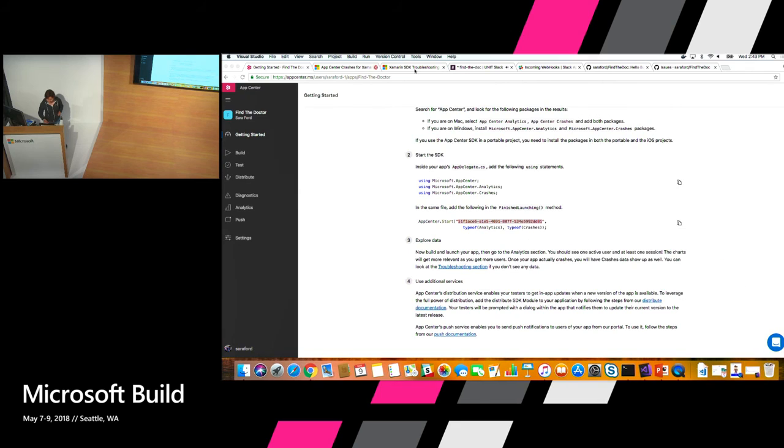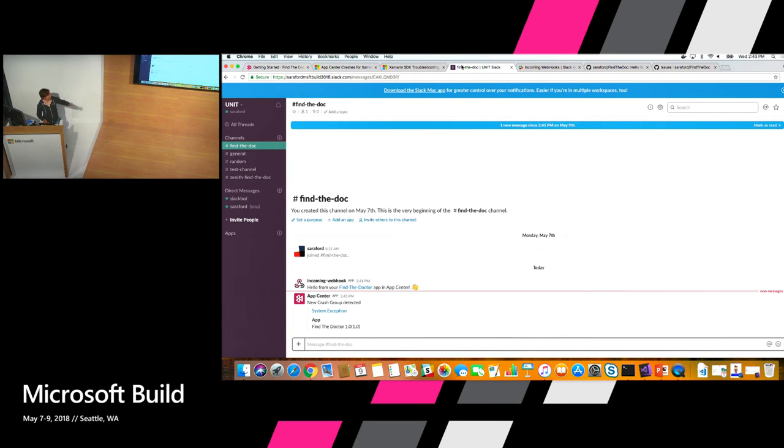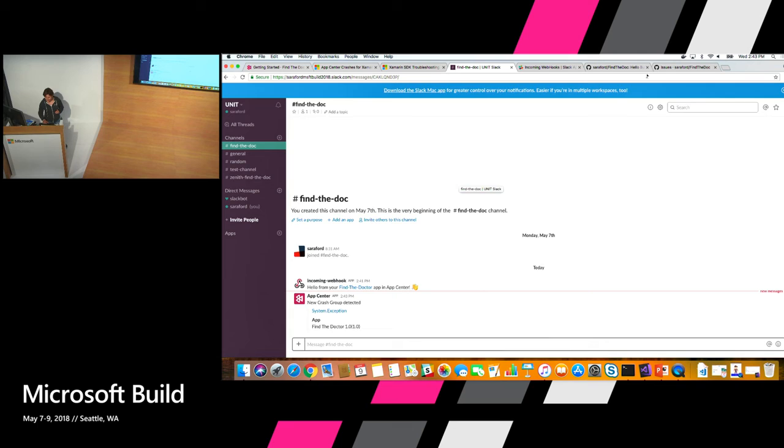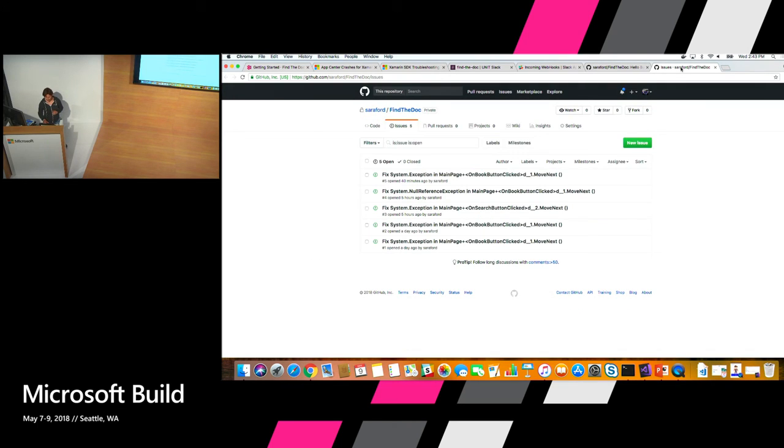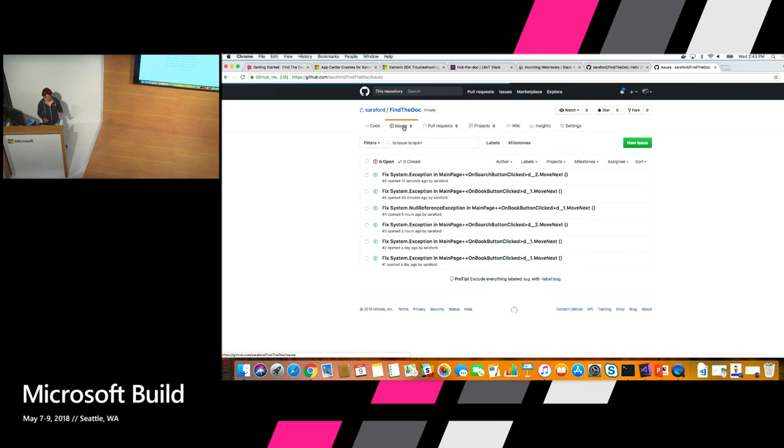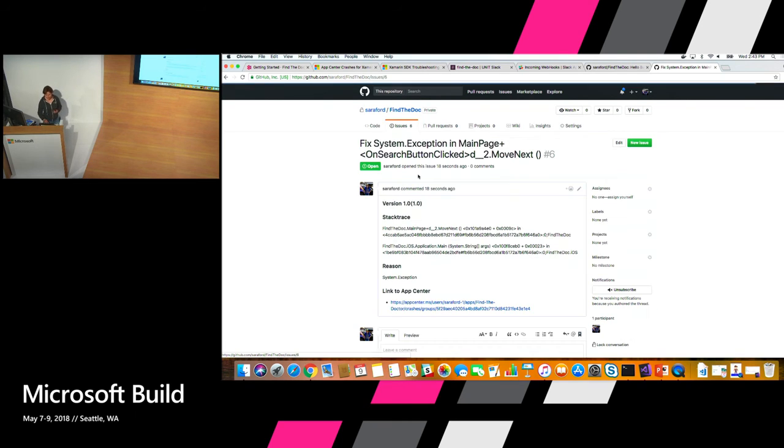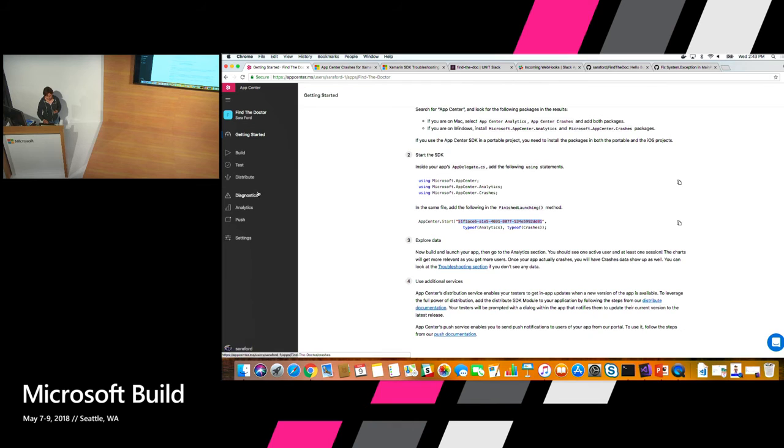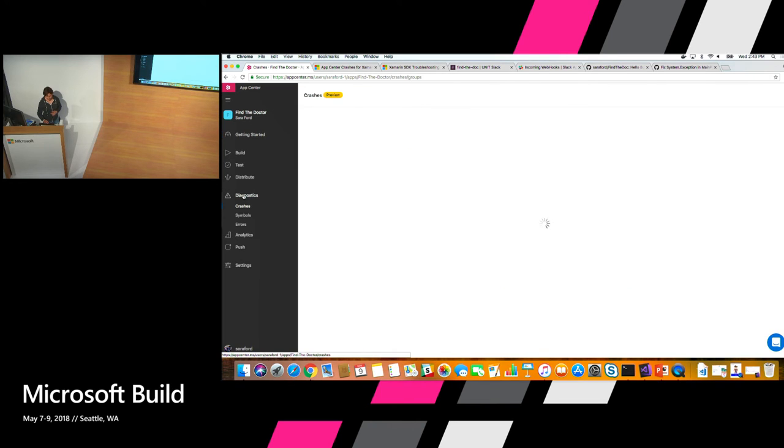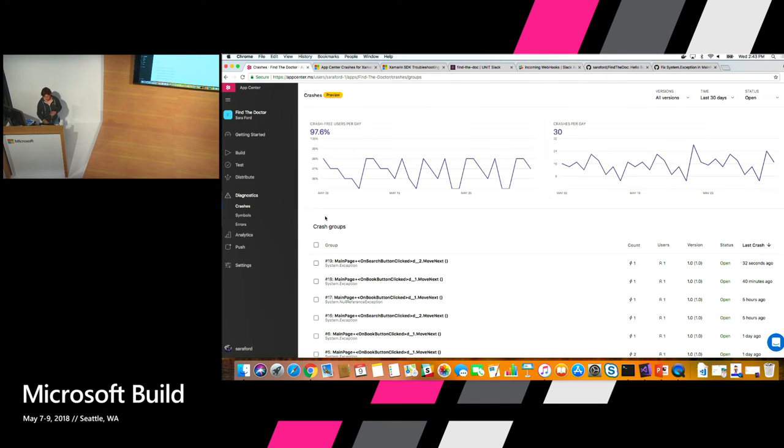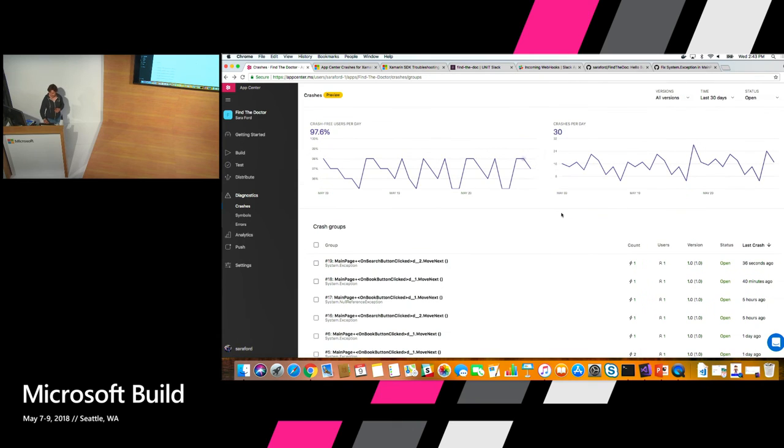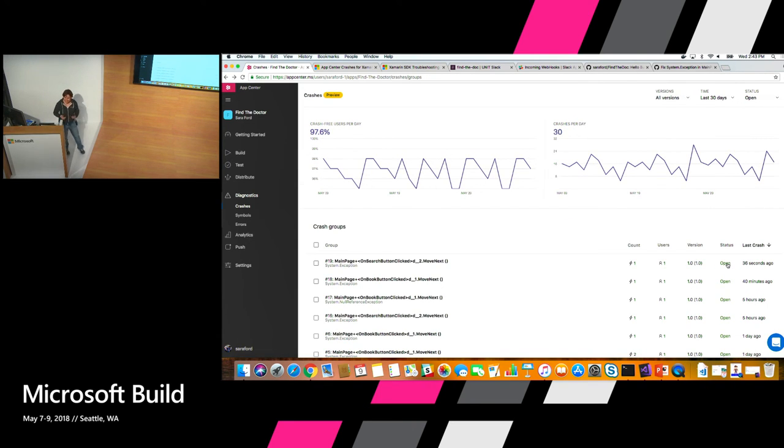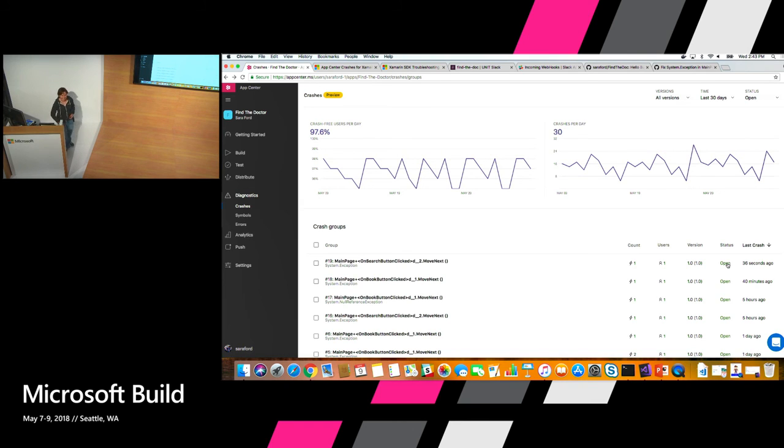And now we see a notification that a crash group was detected. And if we go over to the GitHub repo where I have issues, you see it's at five. Refresh. It's now at six. And this is that crash. And just to make sure, 32 seconds ago. So that is. Yes. Thank you. Yes. That's your appreciation for crash reporting.